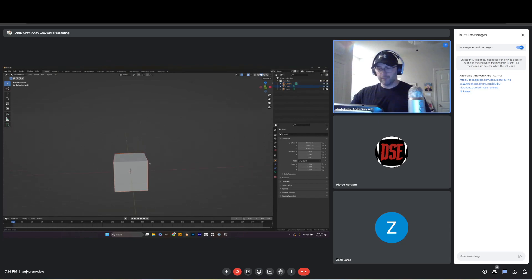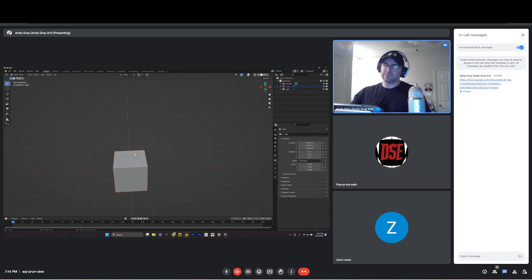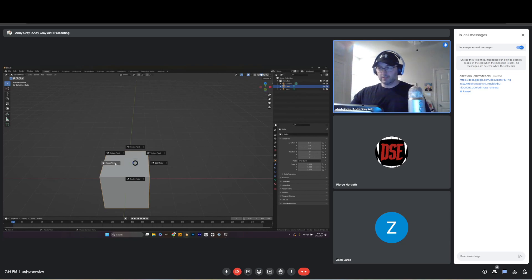This is Blender 101, so if it's boring, I'm sorry. At the top of our hotkey cheat sheet we have Tab. Tab is super important. Hopefully you've got a three-button mouse with a scroll wheel — you can finagle it without one but it's a pain. Left click your cube and you'll notice the orange bounding box around it — that means you've selected it. If you press Tab it brings up a little radial menu showing what mode you're in. Right now we're in Object Mode.